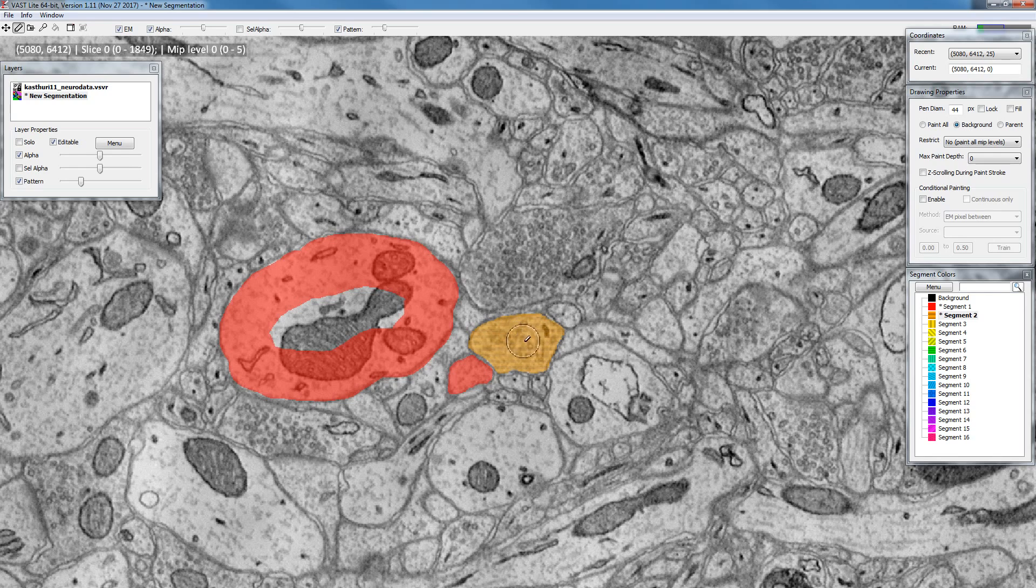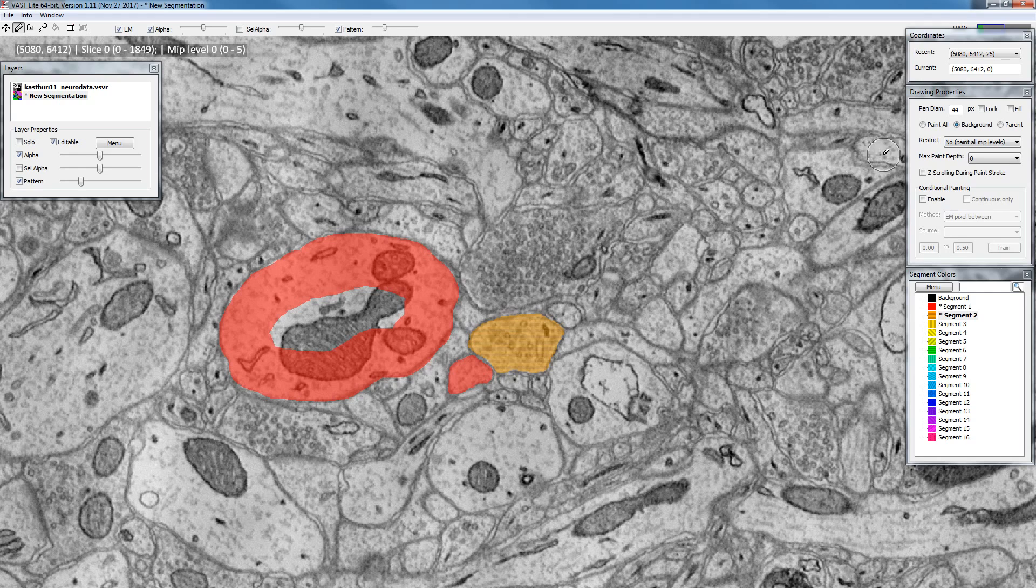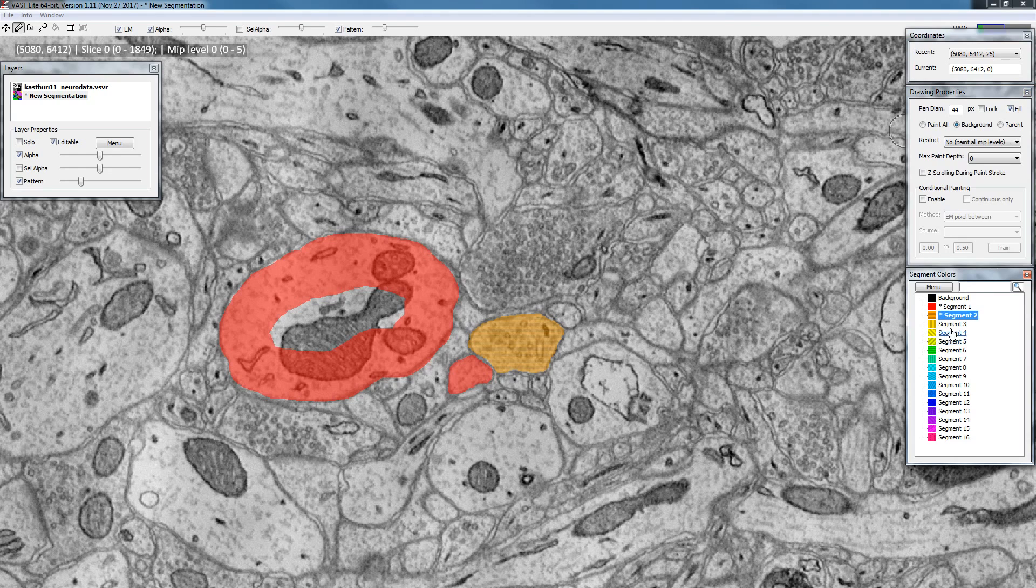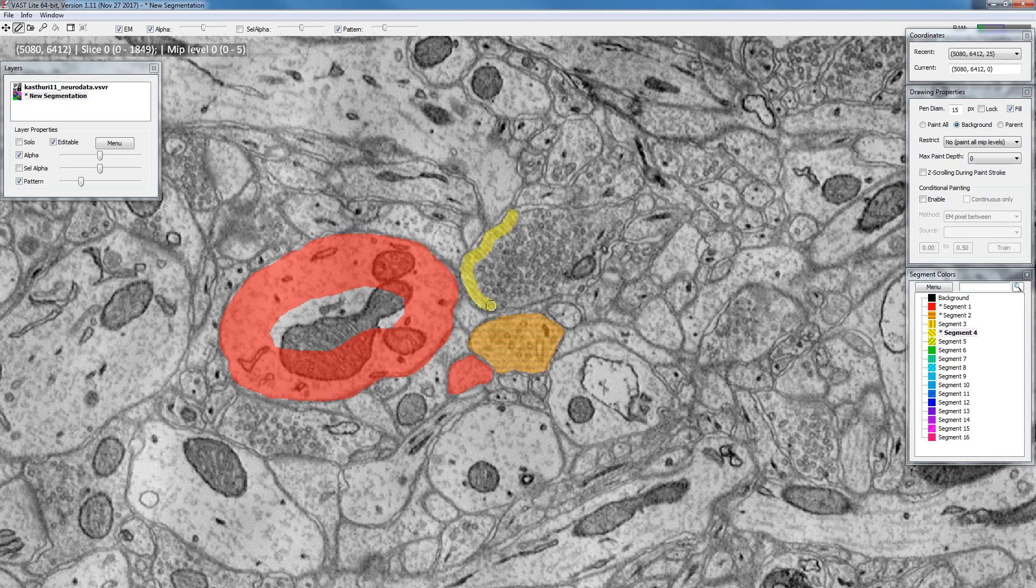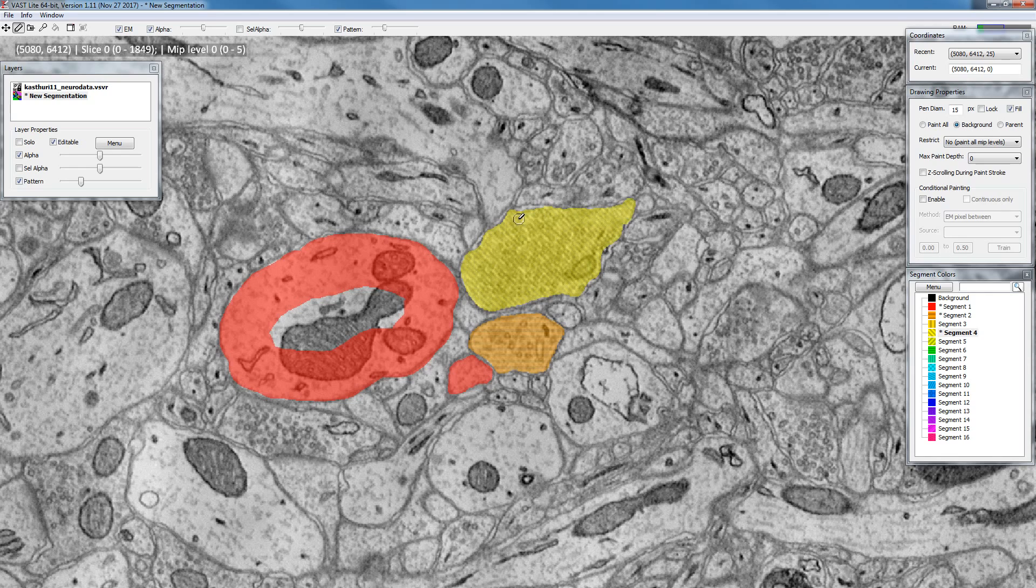There's another way of filling if you want to have this filled automatically. You can go over to draw properties and enable this function fill here. Now if you paint and you paint a continuous line around an object like this, as soon as you close it it will fill it.